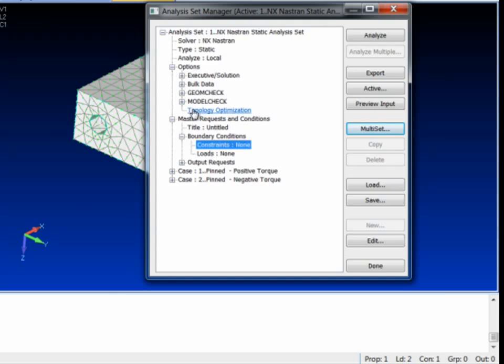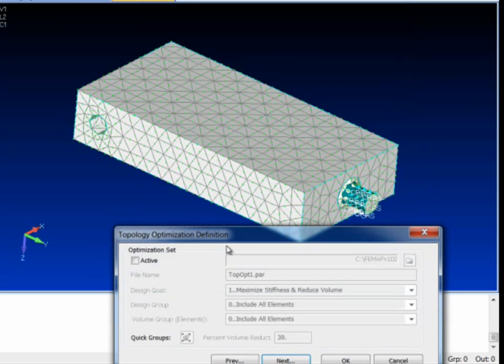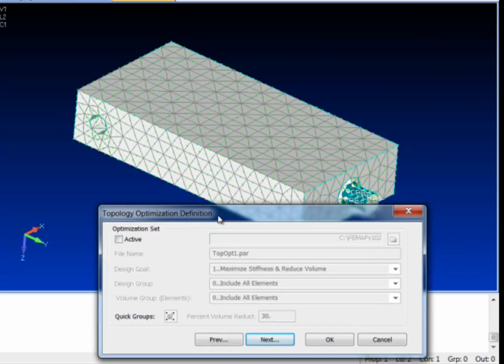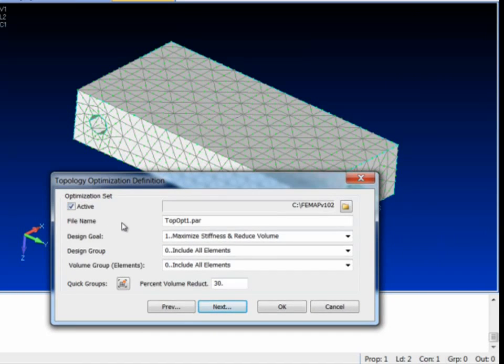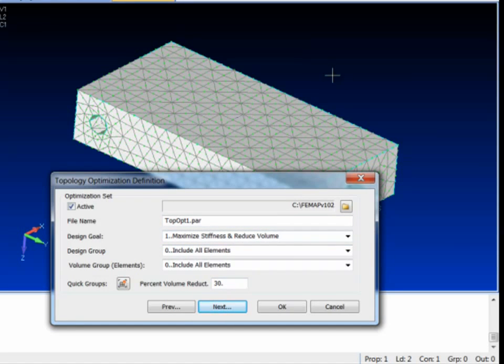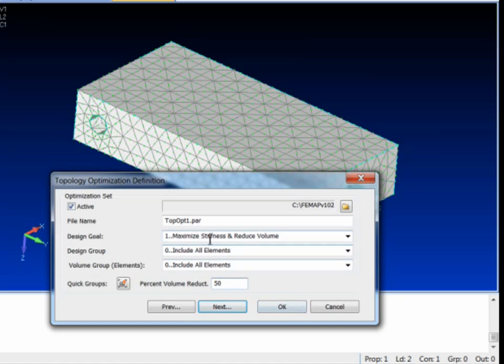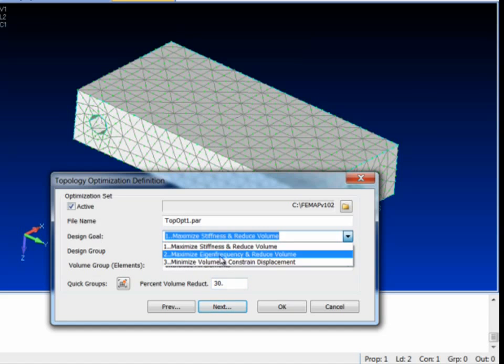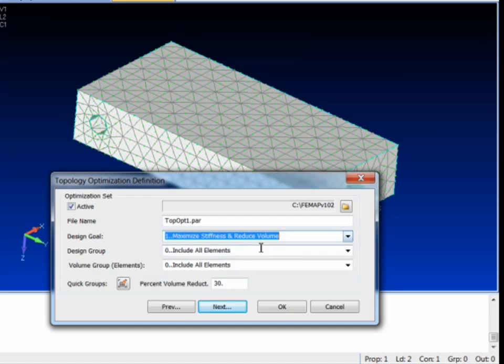And I'm also going to set up our topology optimization run. So I just want to say yes, we're topology optimizing. I'm going to include all elements. You could actually include just a group of elements and only optimize in a certain area. But we want to go ahead and optimize the whole thing. I'm going to try to take out 50% of the mass. I'll set that as my goal. And we are trying to maximize stiffness and reduce volume. There's also for frequency or modal runs, you can actually try to optimize for maximum frequency and stiffen your part while reducing volume. Or actually set up a volume constraint with a maximum displacement. But here we just want to make it as stiff as we can and reduce volume.